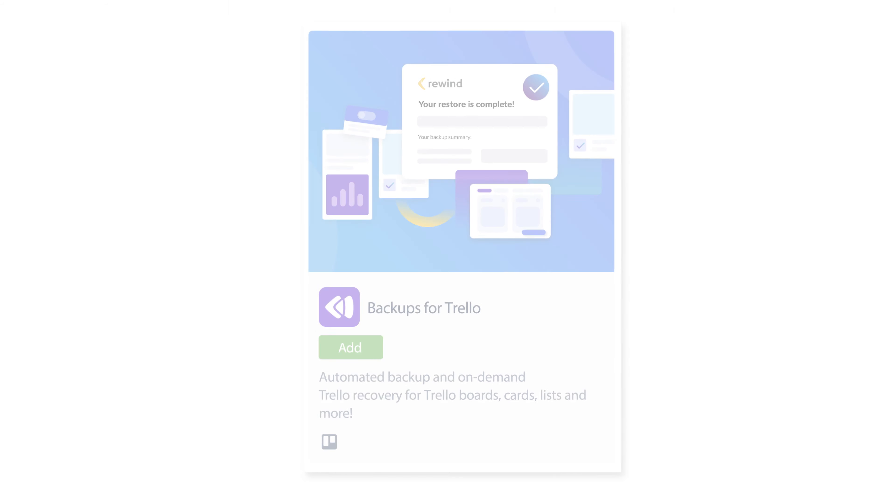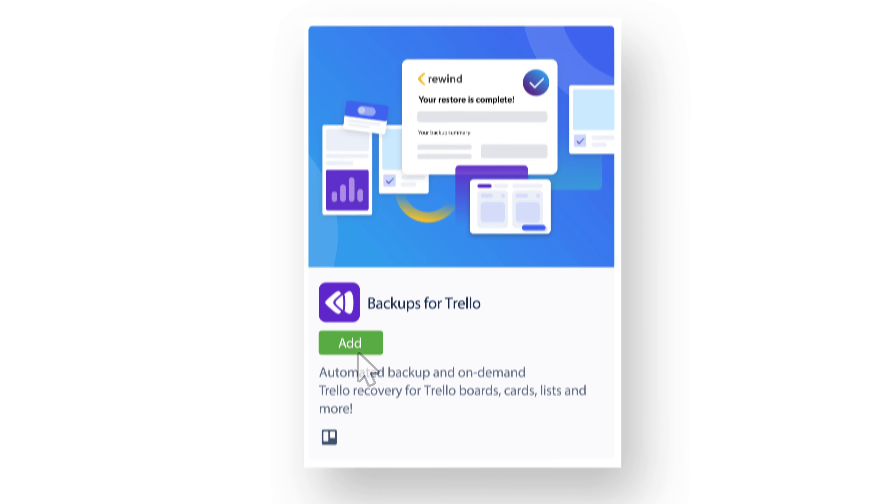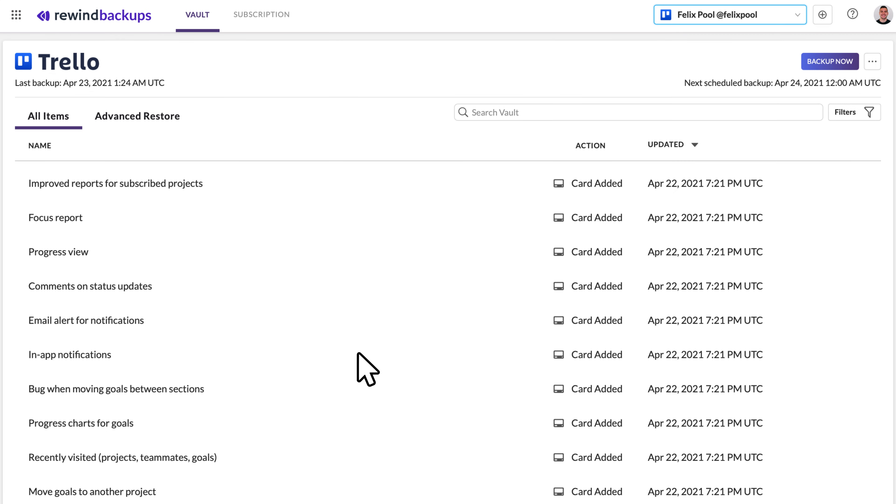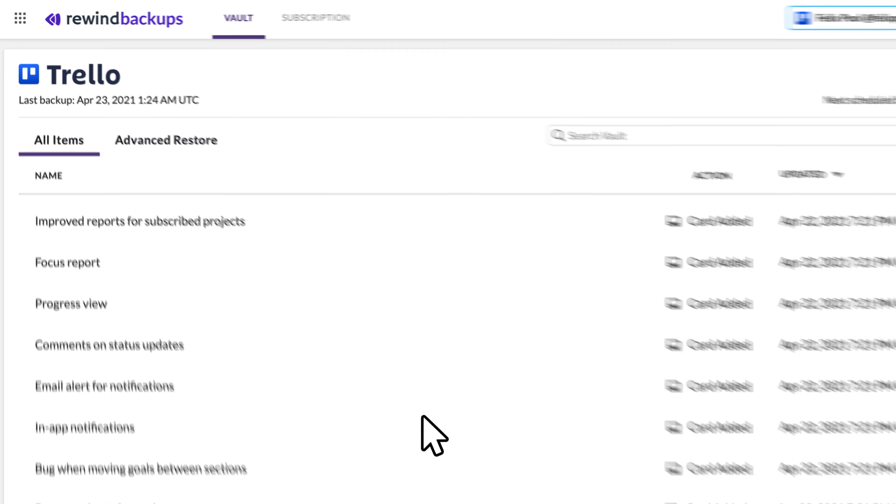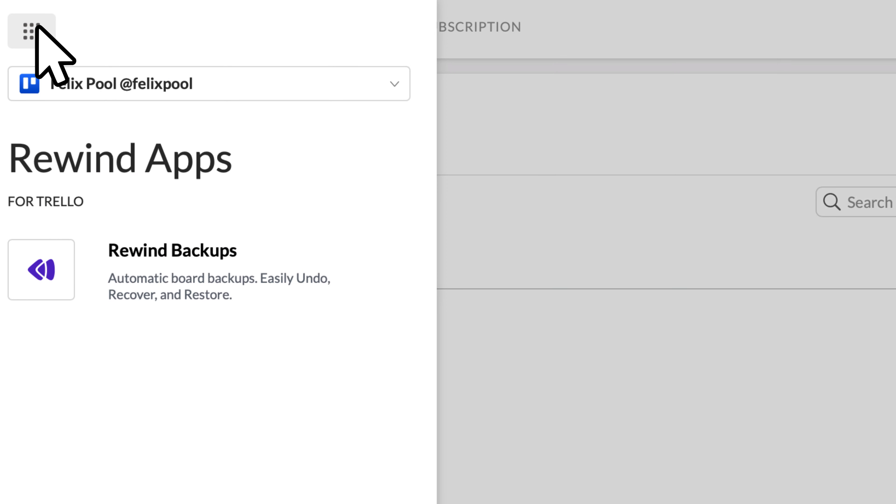After installing the Rewind powerup and linking your account, your Trello data is encrypted and securely stored in the Rewind vault. If it's saved on Trello, it's backed up here.